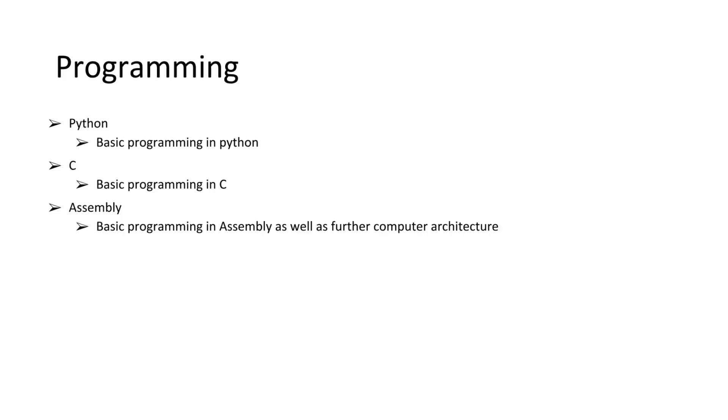Programming. We're going to start with Python as our first language. I really believe that Python is the best language to start if you are a complete beginner.